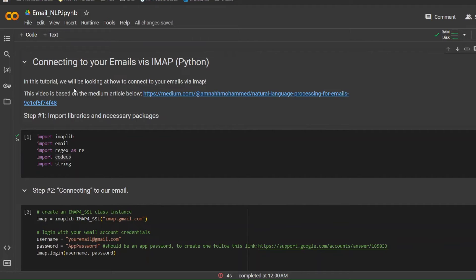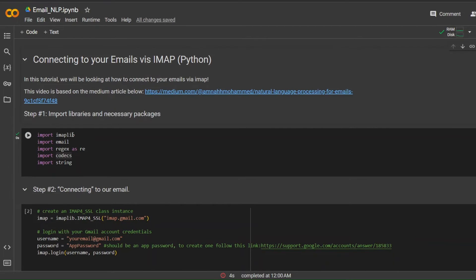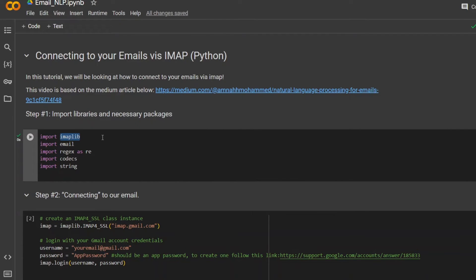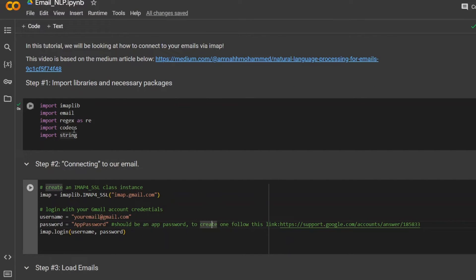Jumping over to the code, we first need to import the necessary libraries and packages. We need the imaplib library to use the IMAP protocol, as well as libraries such as string, codecs, and regex for later natural language processing tasks, and the email library. After importing the libraries, we connect to our email by creating an IMAP SSL class instance. Since we're connecting to Gmail, we use imap.gmail.com. For Outlook, this would need to change to outlook.com. We then log in using the app password we generated.